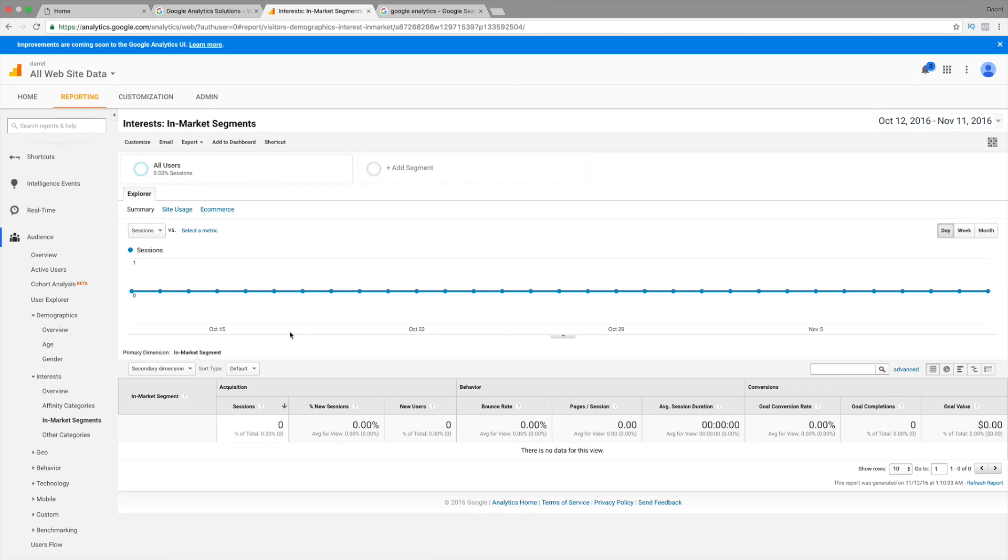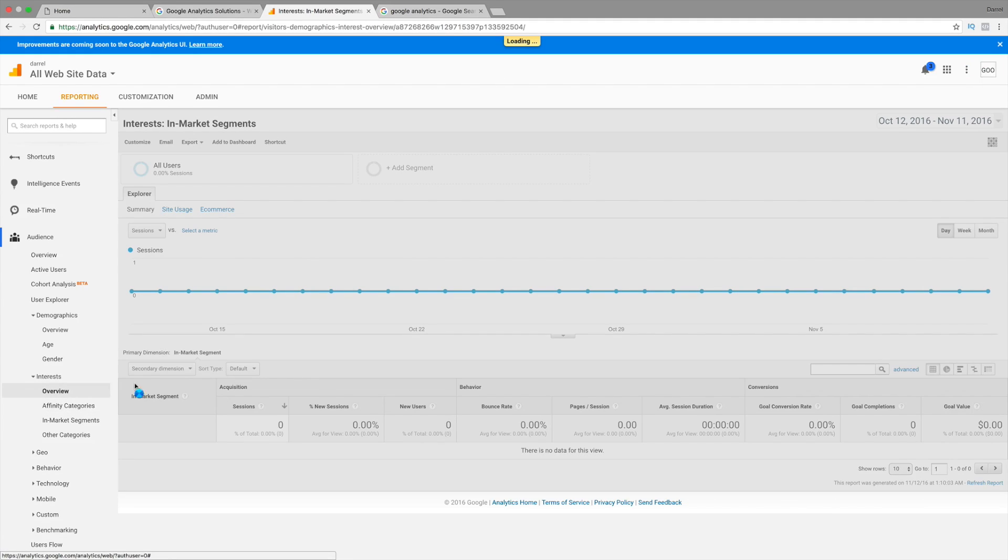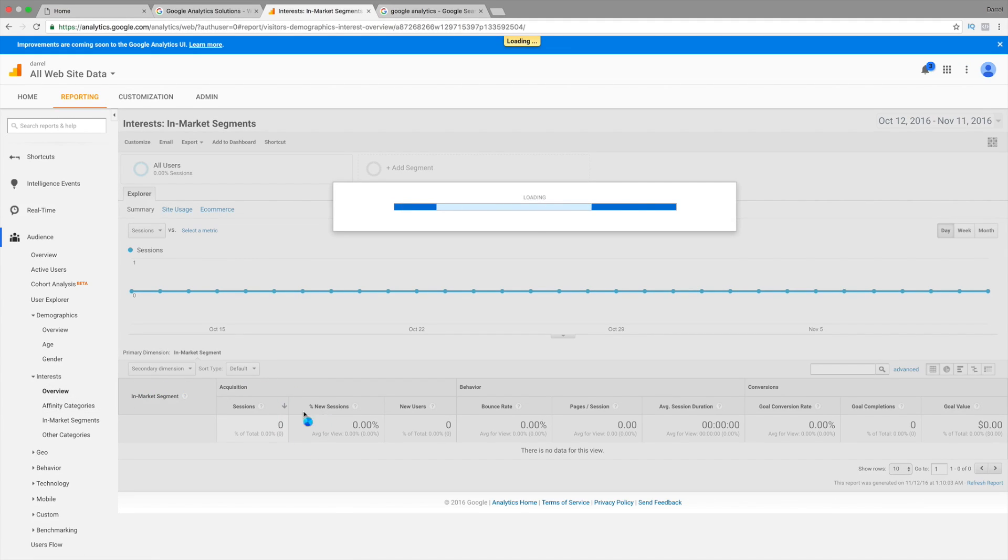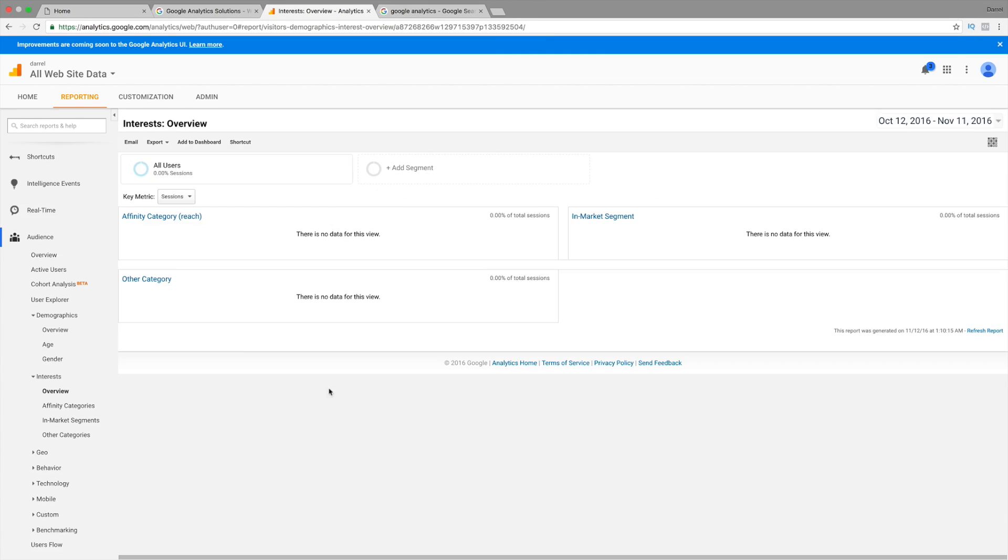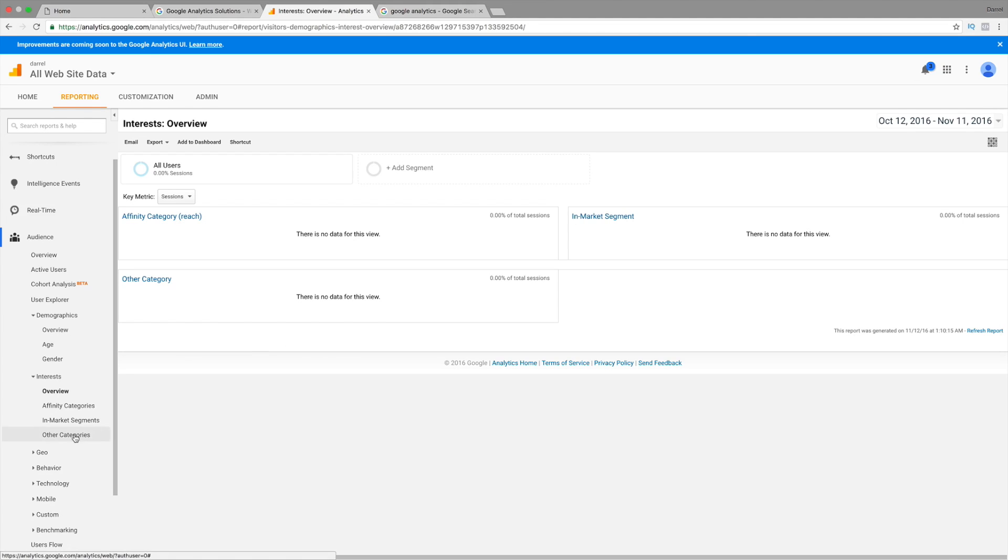So, people that are interested in web technology or coming to your website, it'll list categories. So, you want to go ahead and make sure that all these are enabled right here. In-market segments, same thing. You're going to want to go ahead and make sure that these are all enabled. And, you'll learn more about this when you get visitors by what I say is people who are interested in.